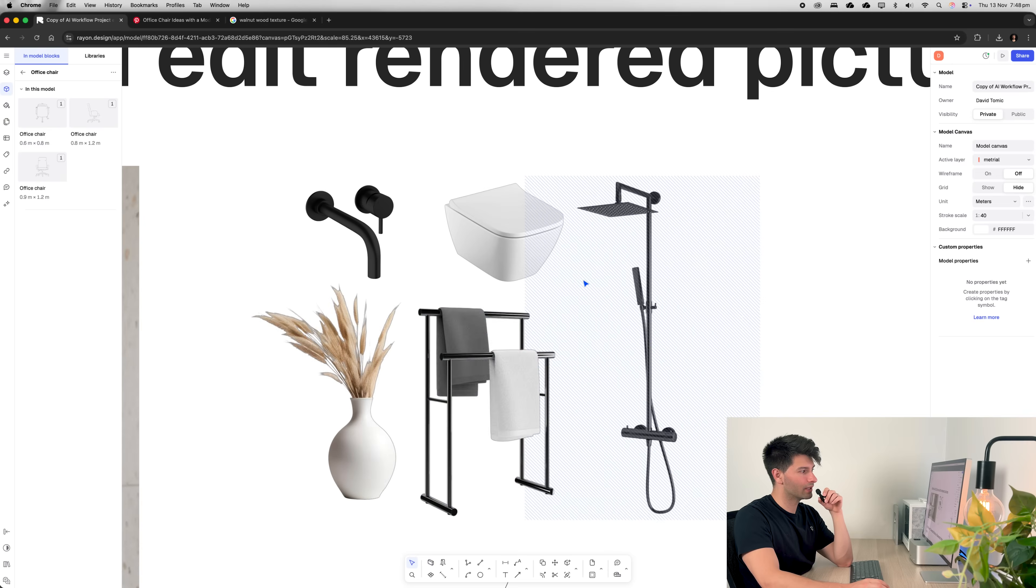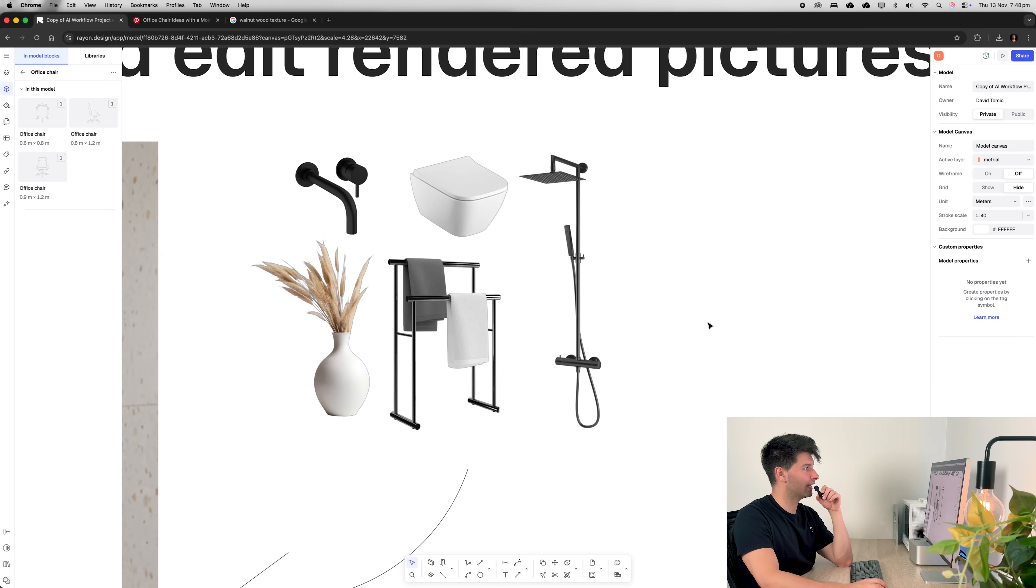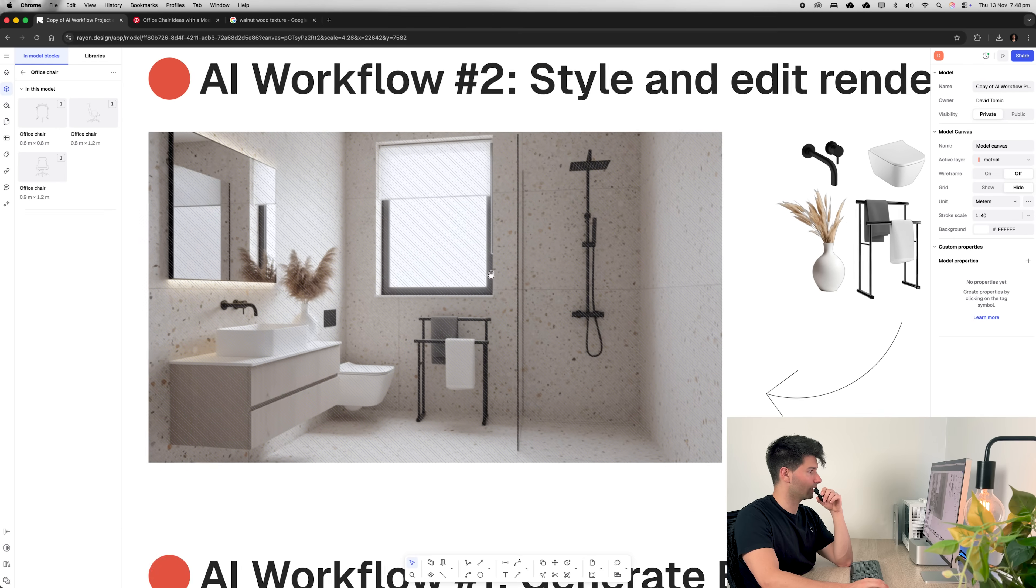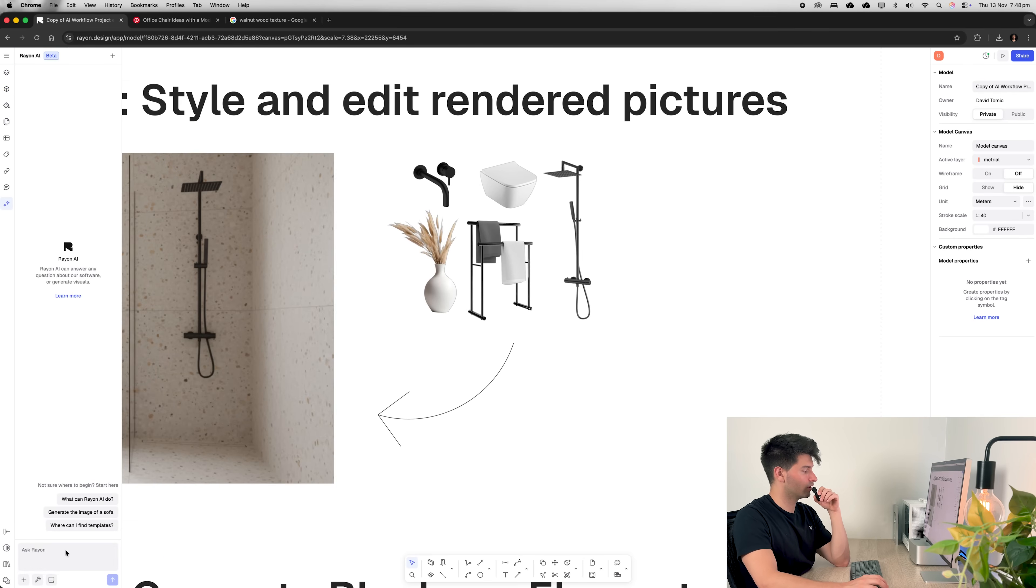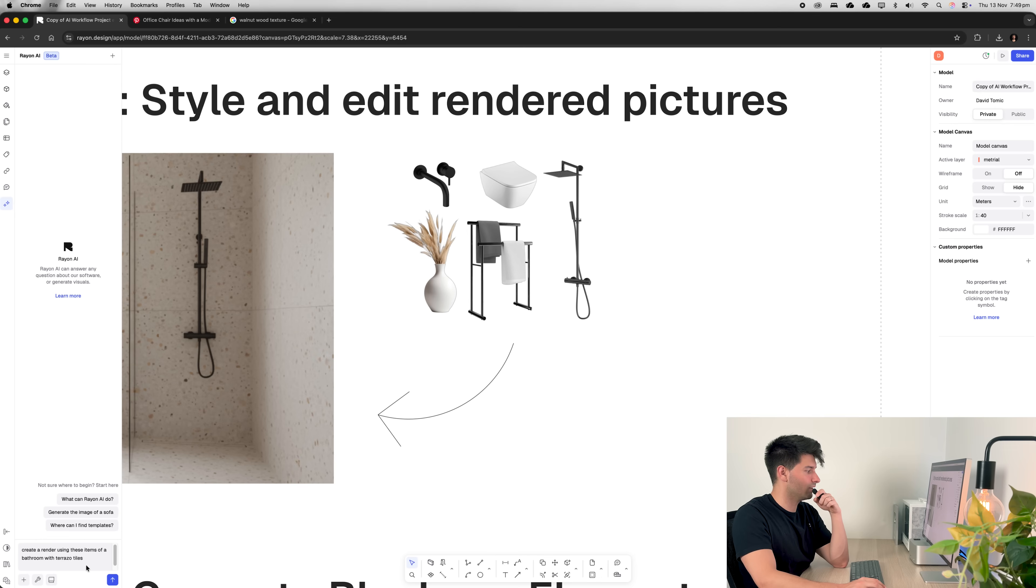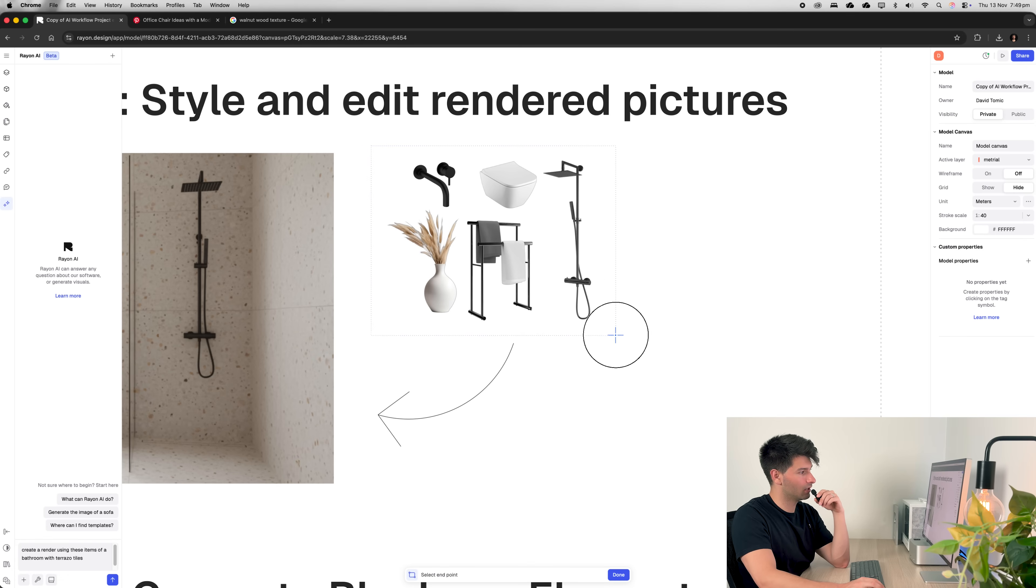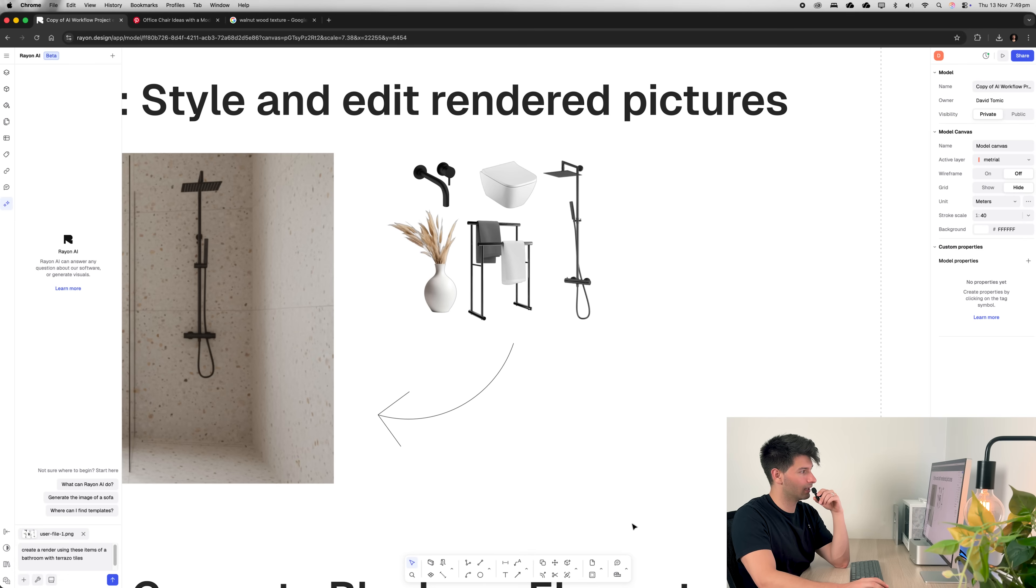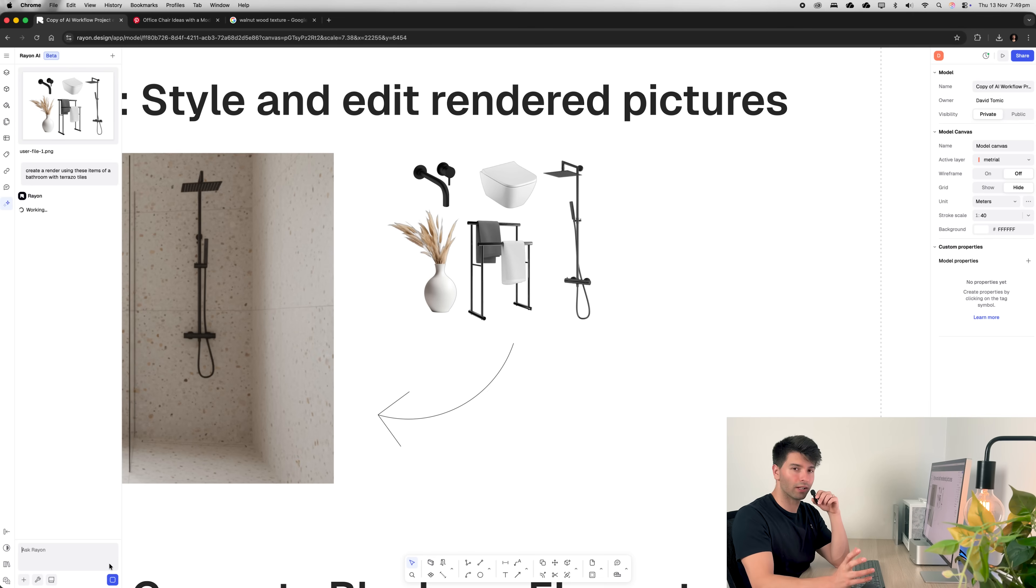Next, we want to take a furniture set like this and create a render like this. So let's go to our AI chat. First of all, down the bottom, we're going to ask Rayon to create a render using these items of a bathroom with terrazzo tiles. Next, we're going to add content. We're going to add a screenshot from the canvas. Simply click, drag, click again, and send it to the Rayon AI chatbot.